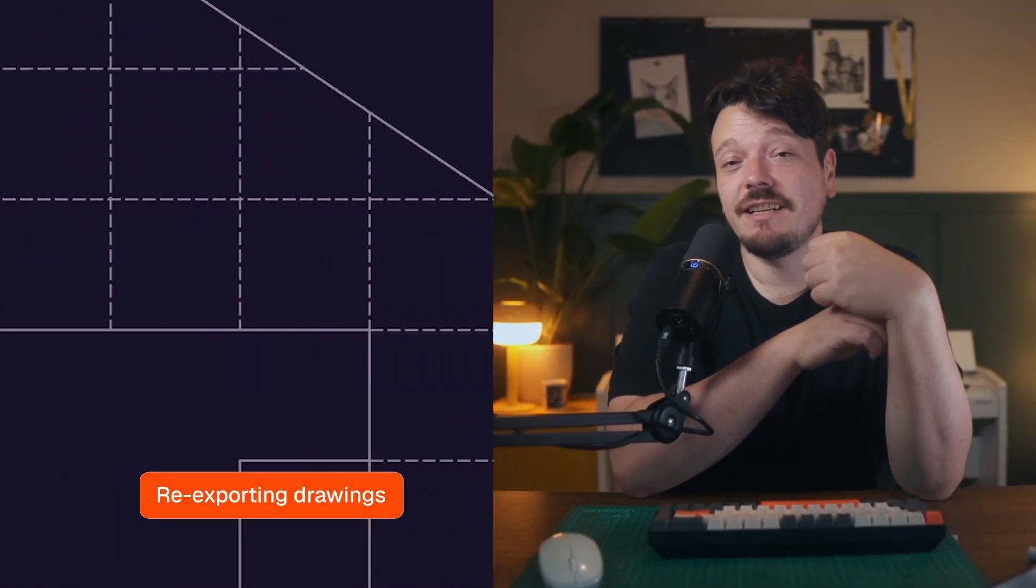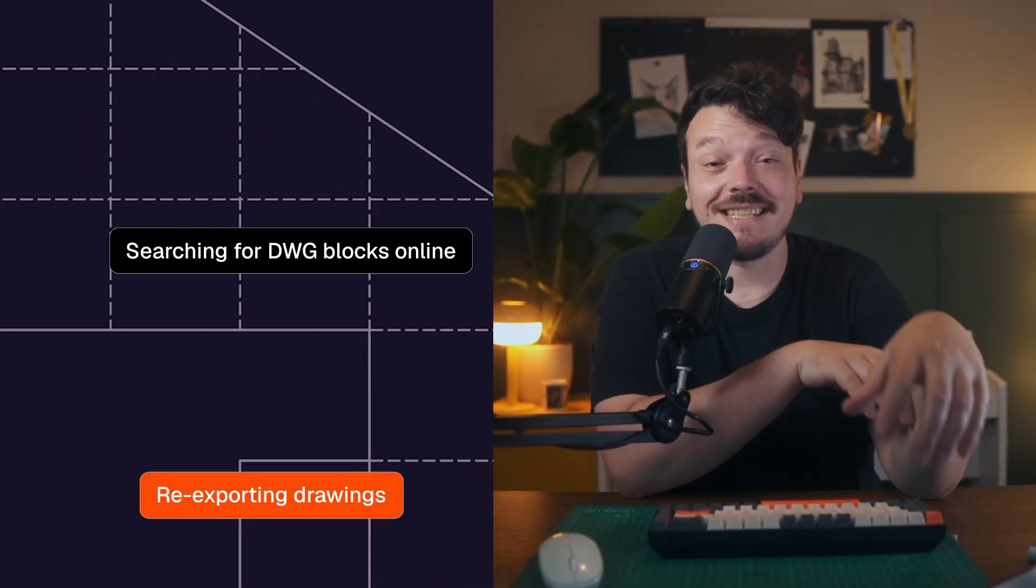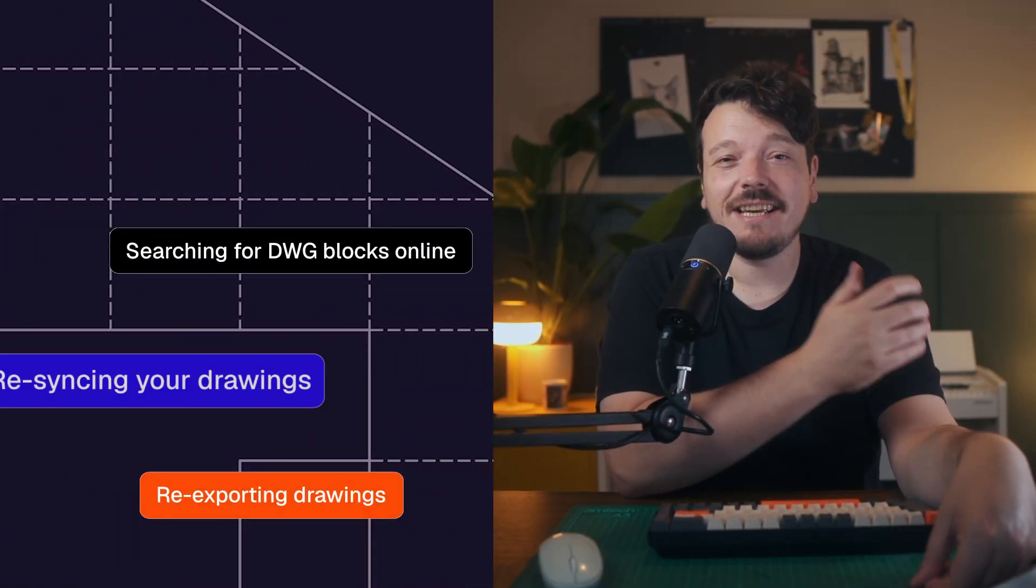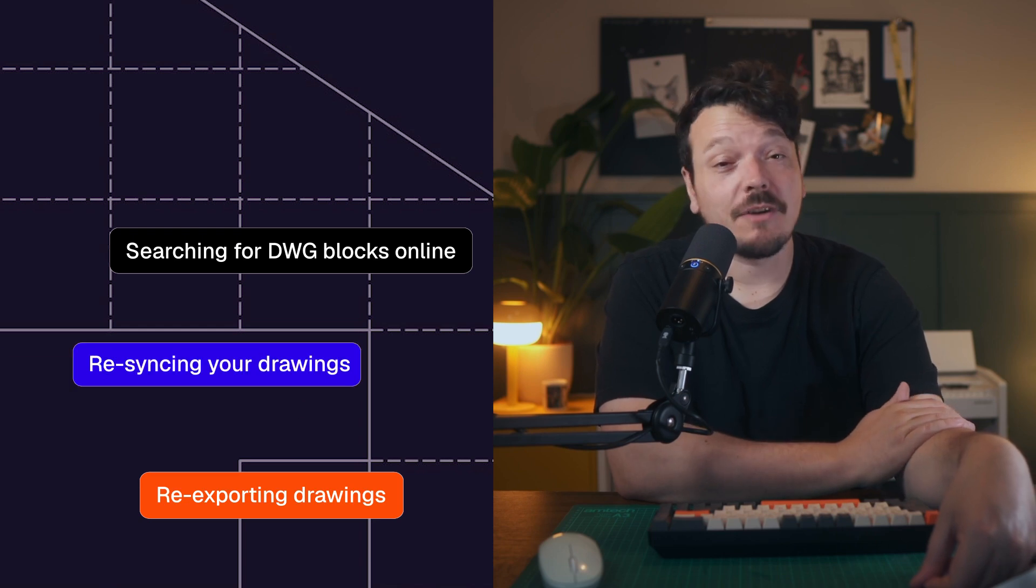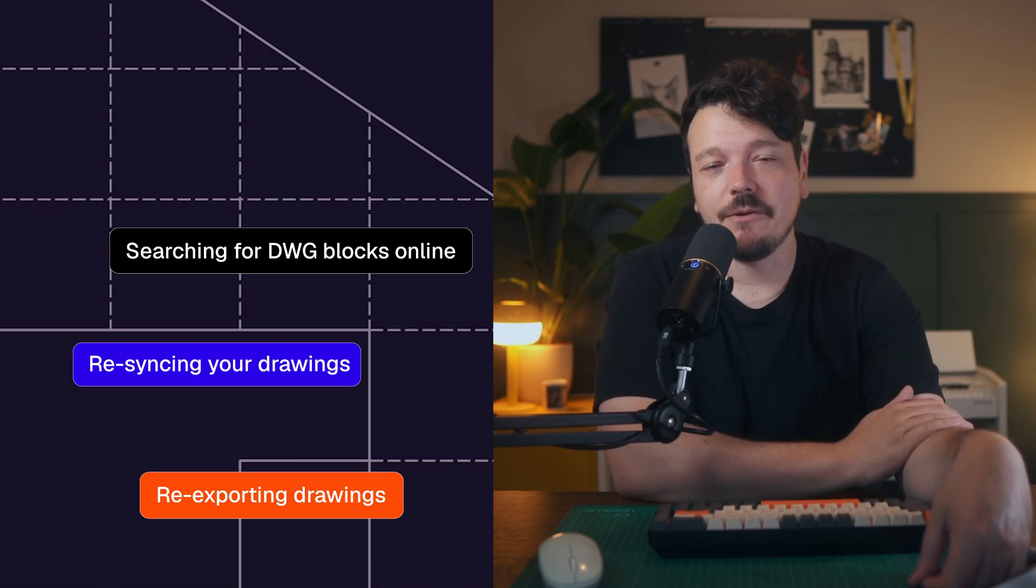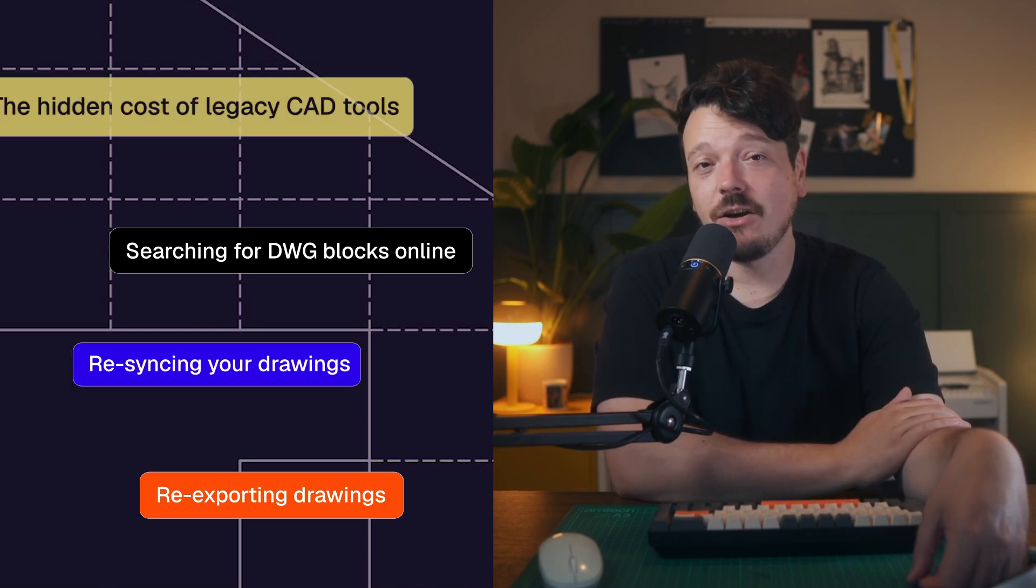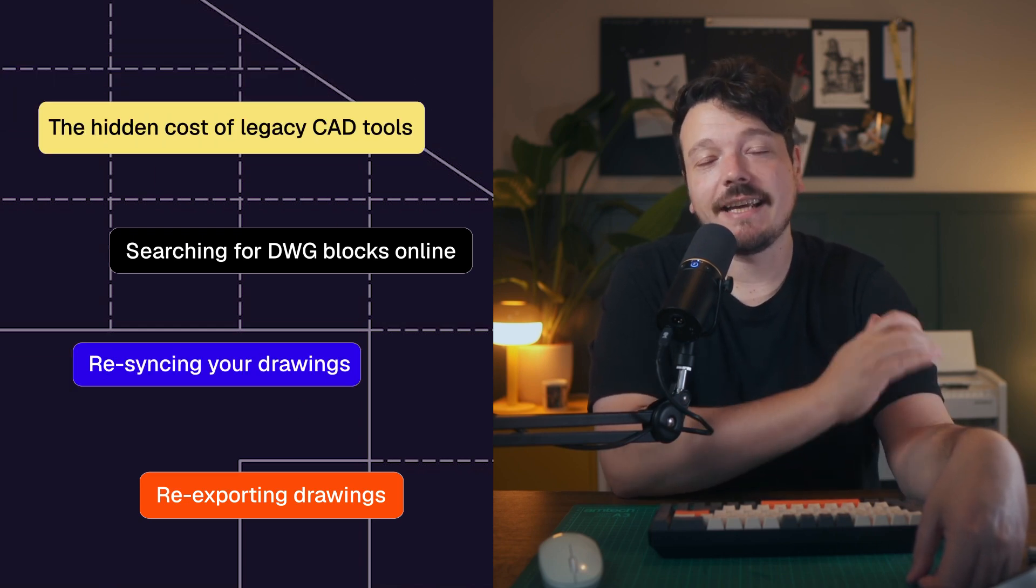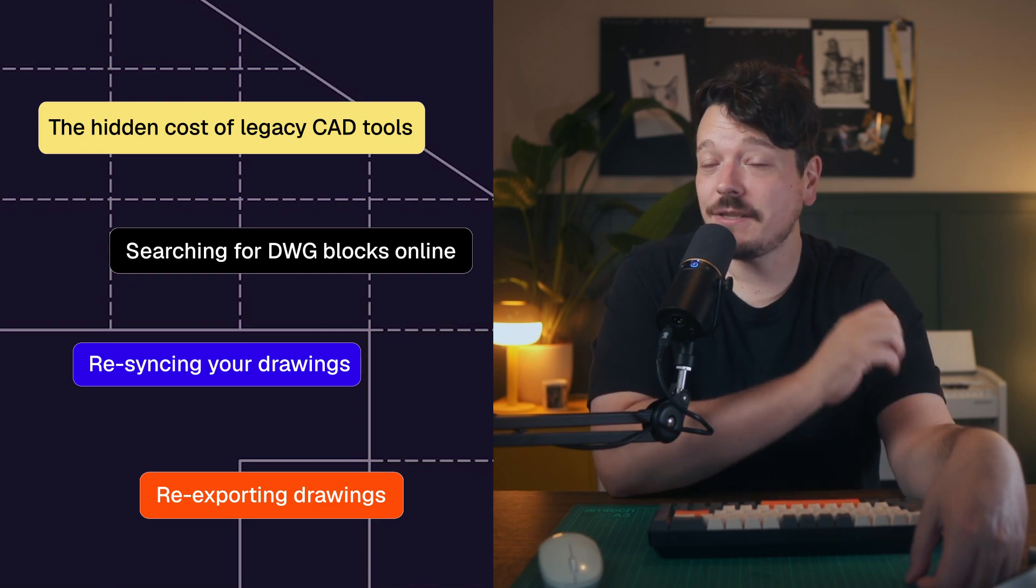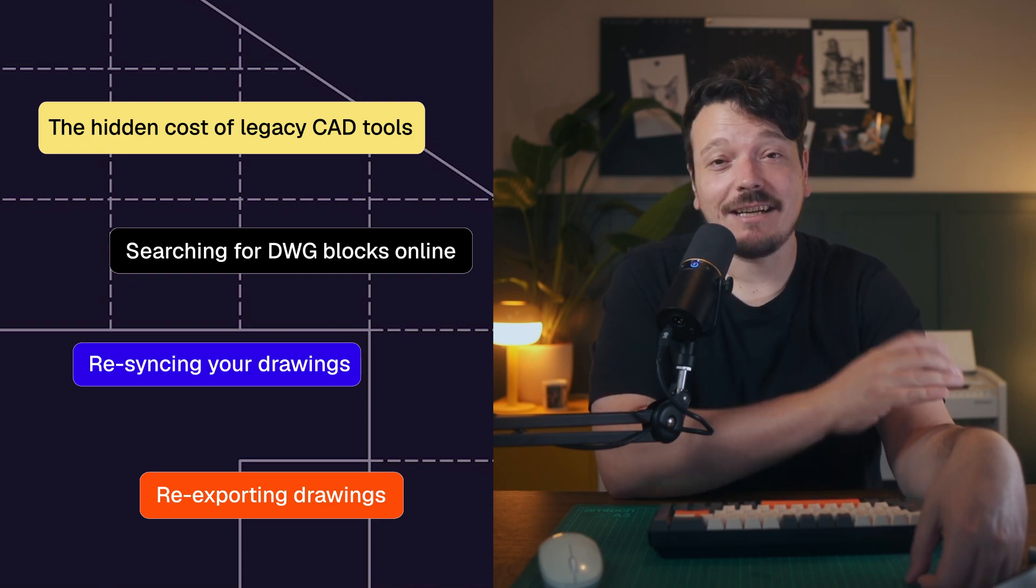If you've ever spent an afternoon re-exporting drawings, searching for DWG blocks online or re-syncing your drawings with your presentation and your spec sheets, you've felt the hidden cost of legacy CAD tools. All of those lost hours add up. Time that could have gone into refining a concept, presenting to a client or pushing your design even further.